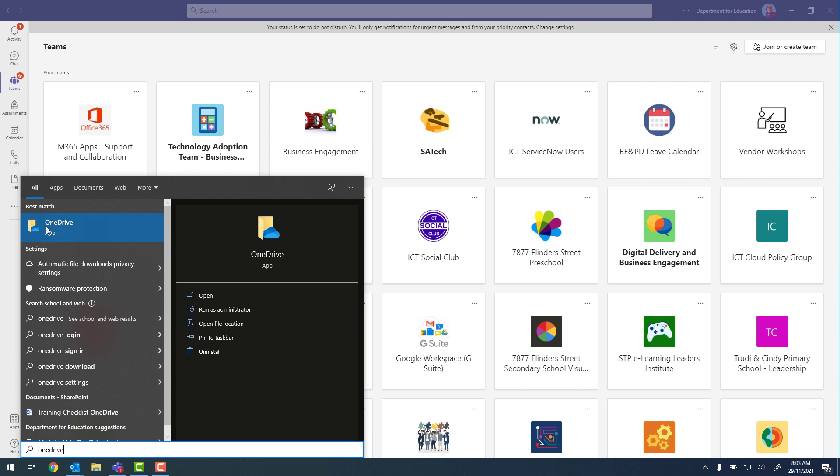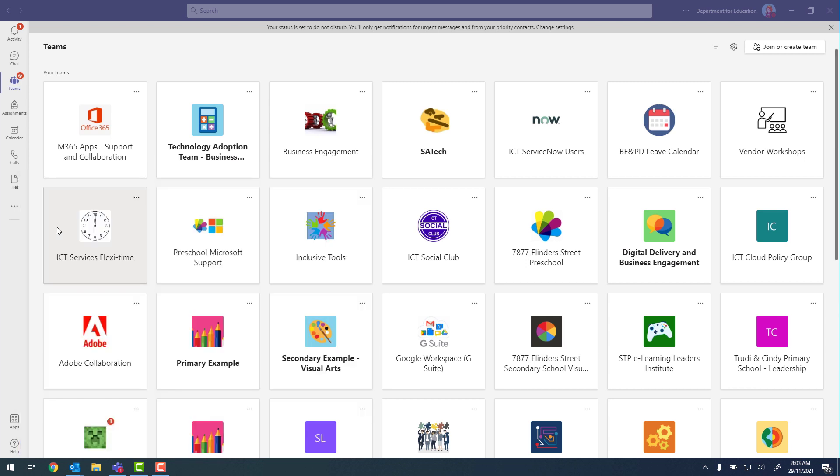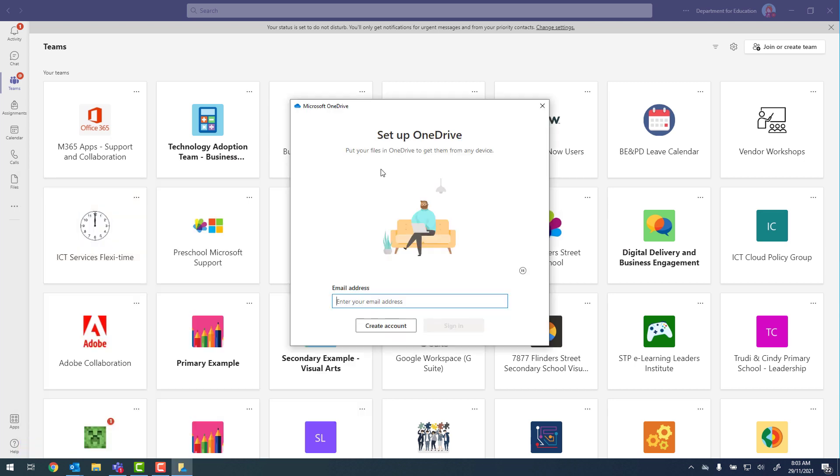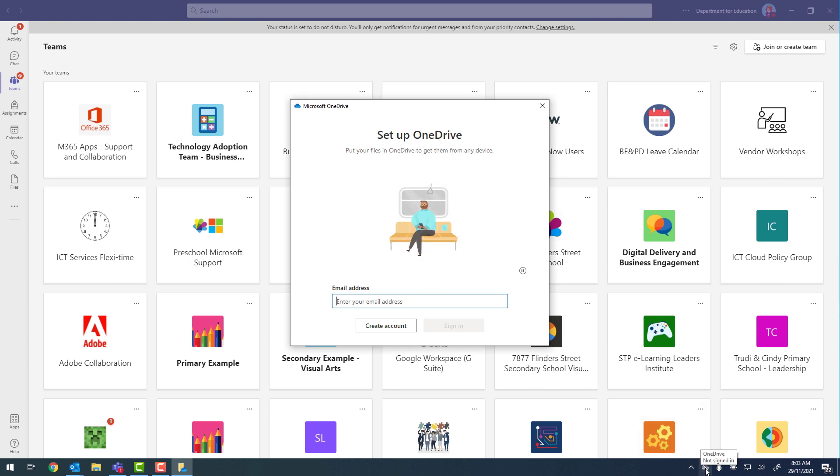I'm going to make sure that I'm signed in before I do this. So click on to start and you can see that it's prompting me to set up OneDrive. If this window doesn't come up you may need to locate the OneDrive cloud at the bottom right.